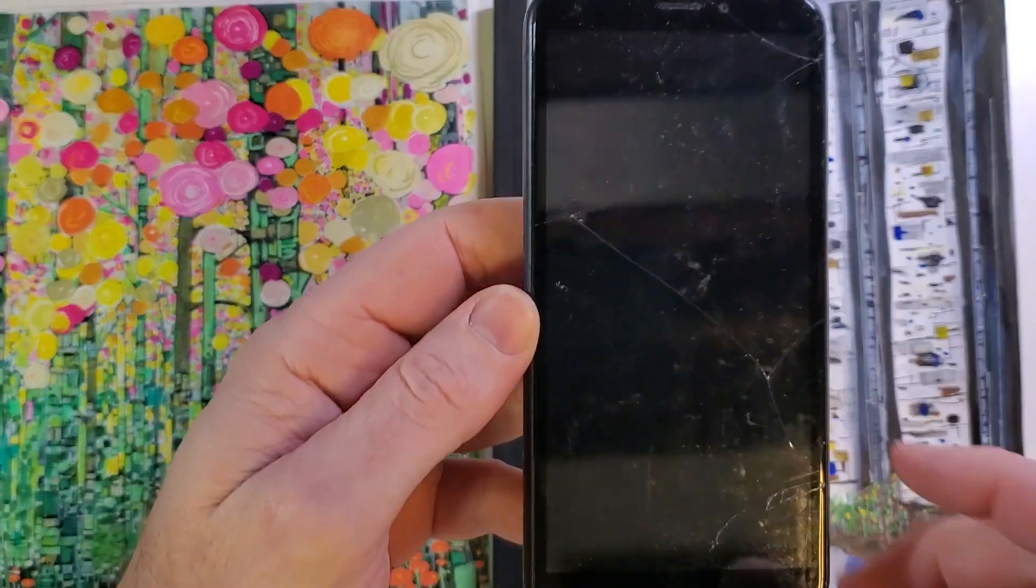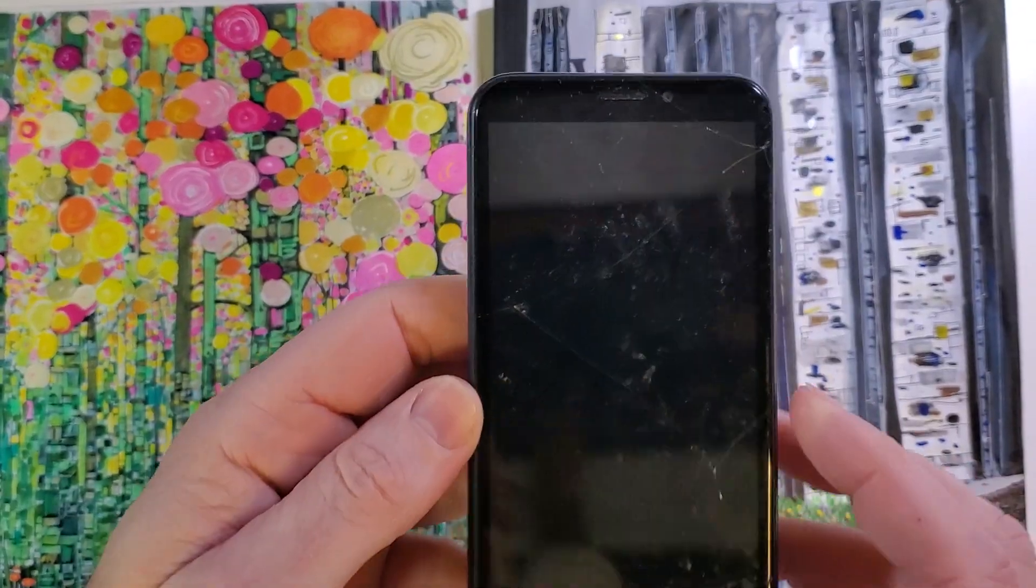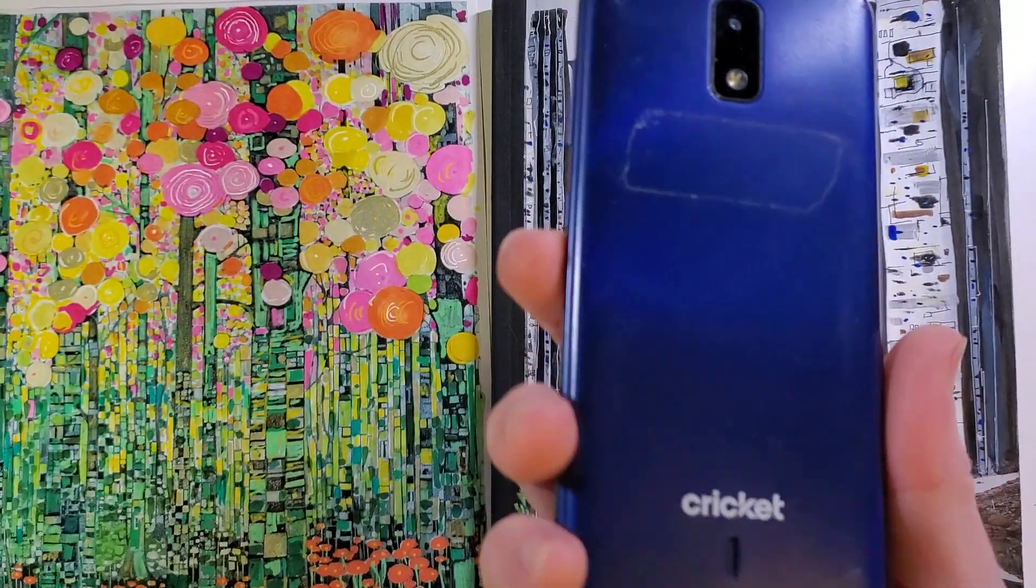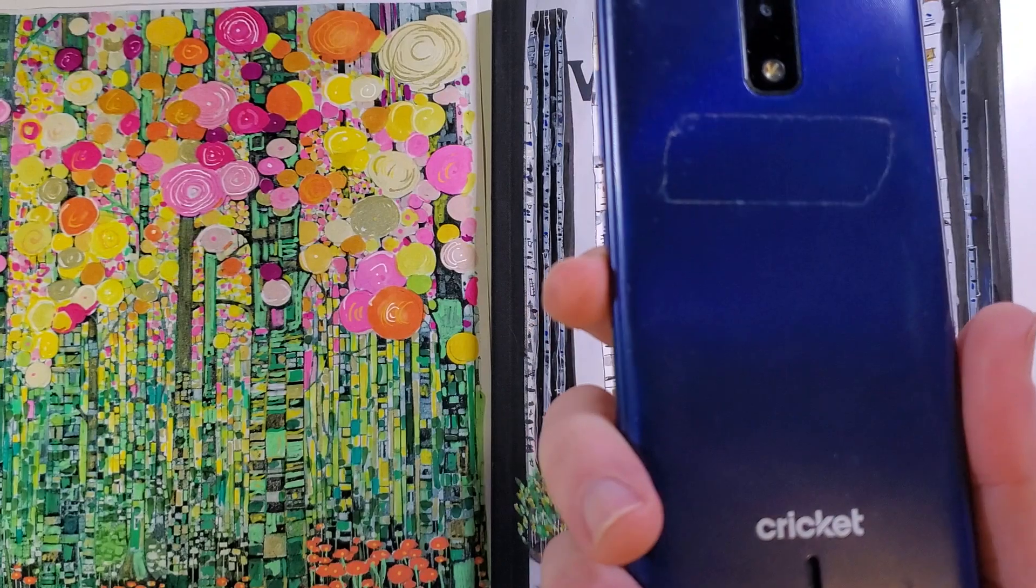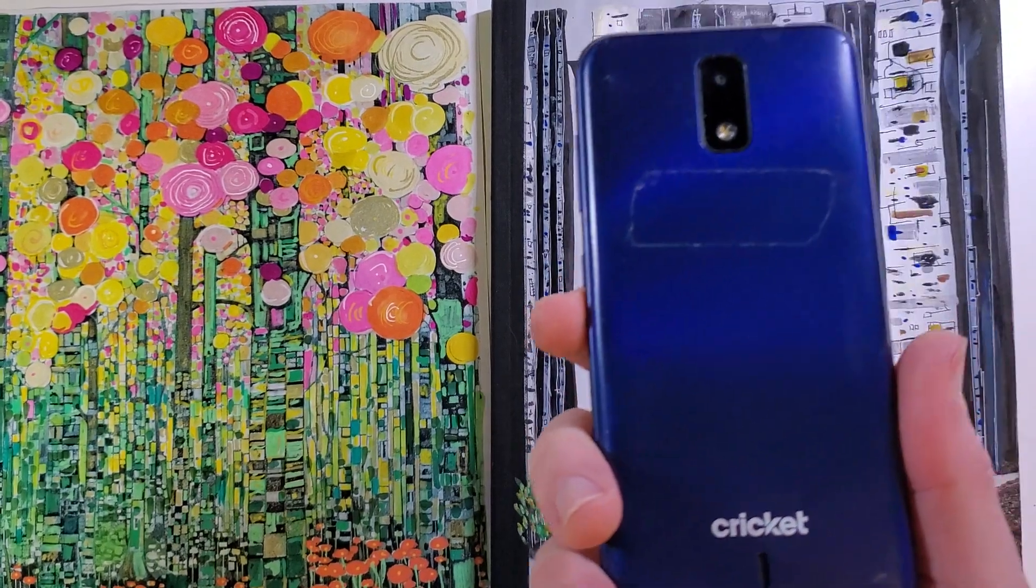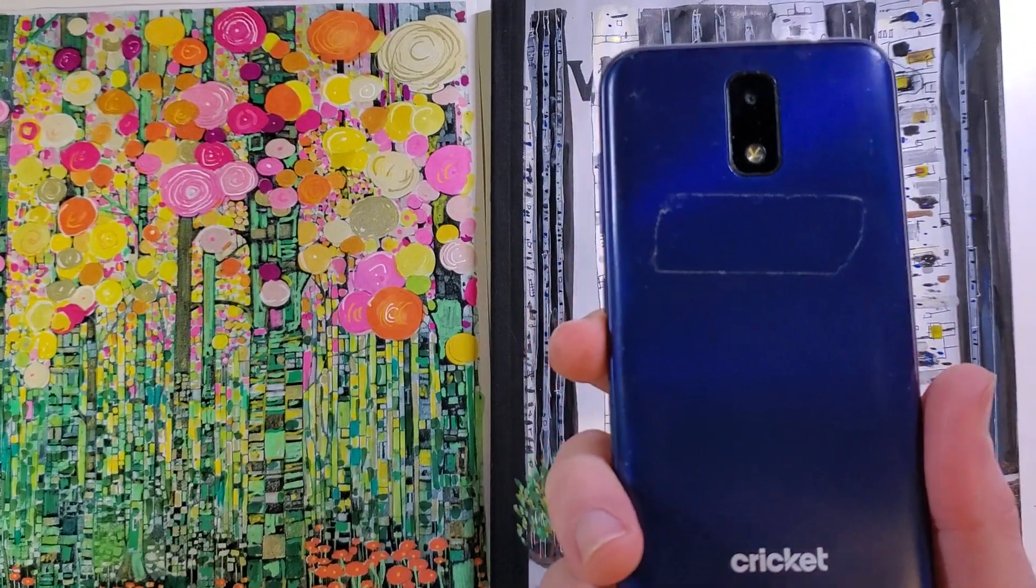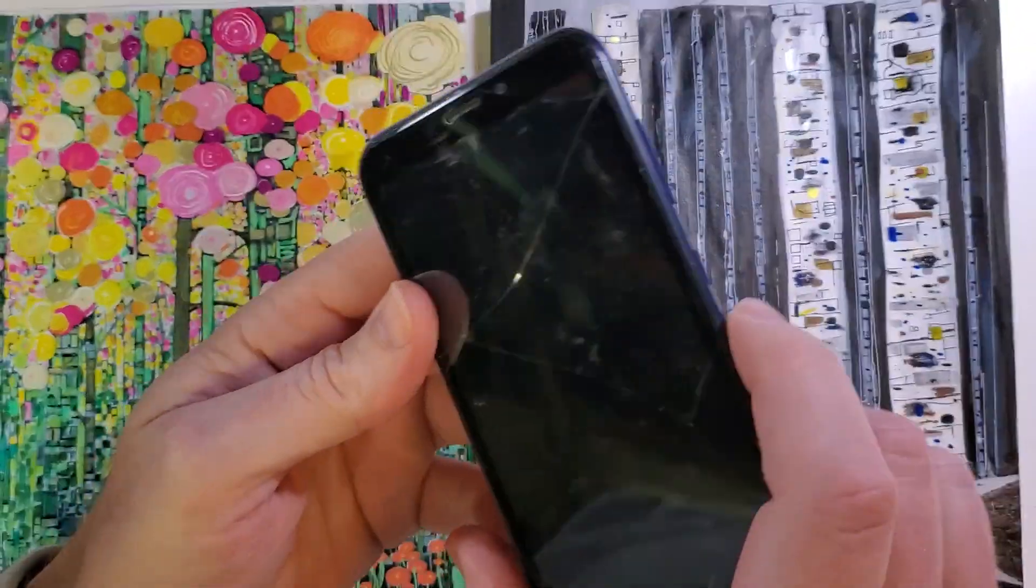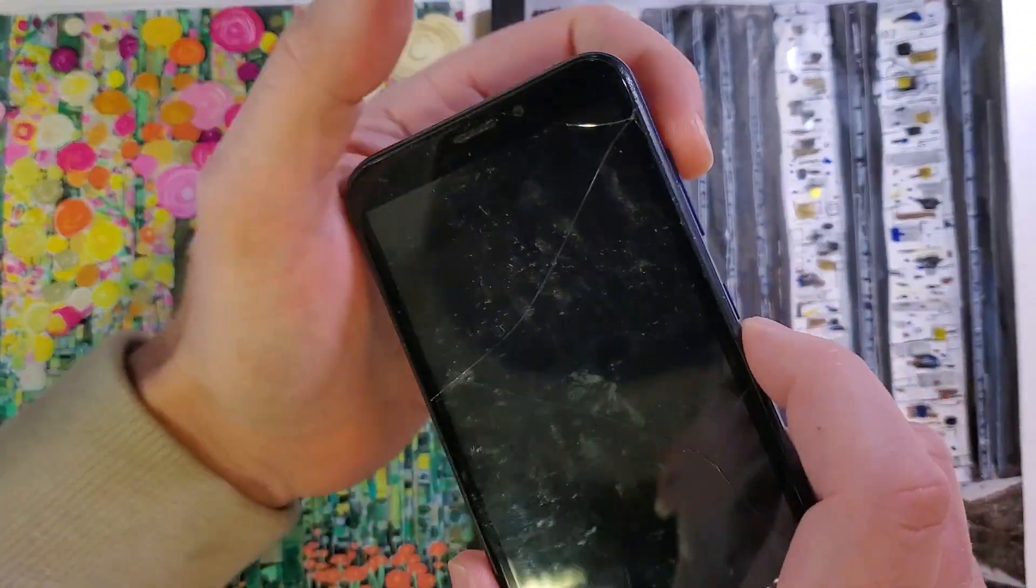This is how to factory reset hard reset the Cricket Debut U319AA. This is what it looks like. This is how we do it.